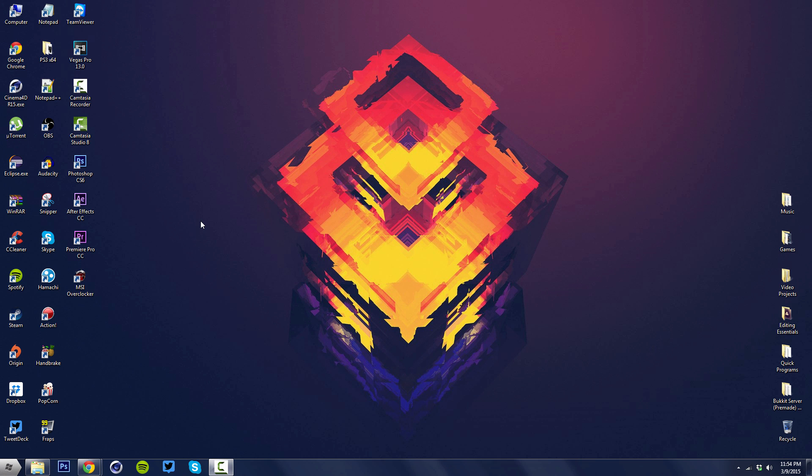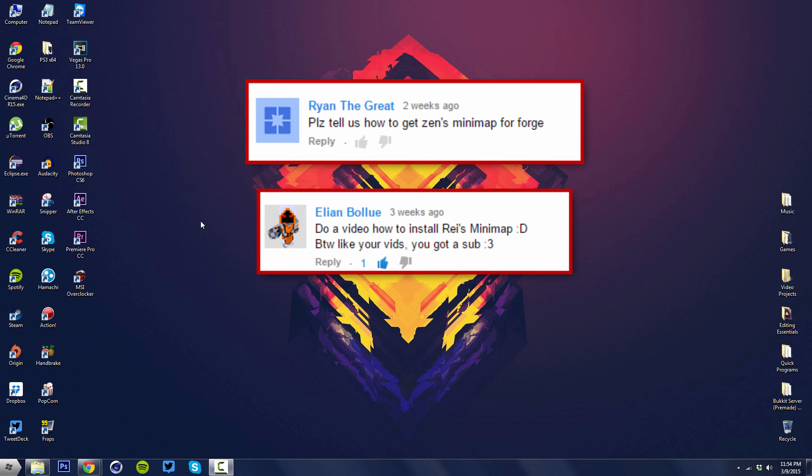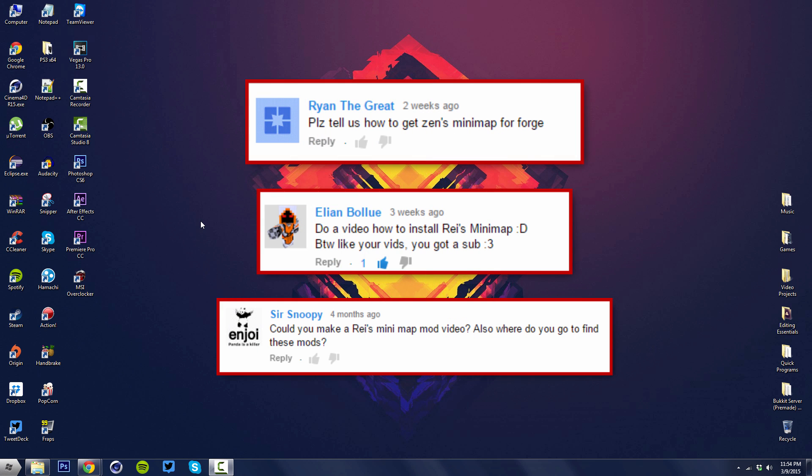This tutorial was suggested by Ryan the Great, Alien Blue, and Sir Snoopy. If you guys have a suggestion for a new video or tutorial, leave it in the comments below and your comment might get featured on my next video.